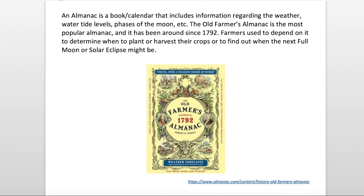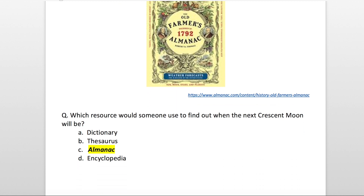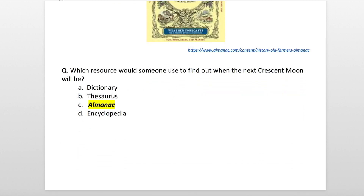Let's have a look at what a question might look like: 'Which resource would someone use to find out when the next crescent moon will be?' A — Dictionary? Nope. B — Thesaurus? Wrong answer. C — Almanac? Correct. If someone needs to find information about the weather, the phases of the moon, or even a solar eclipse, they would use an almanac.